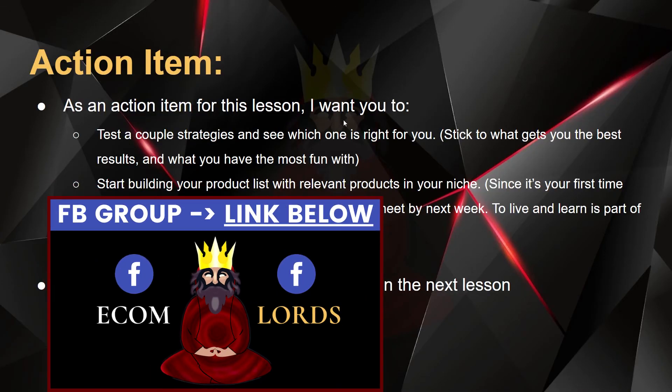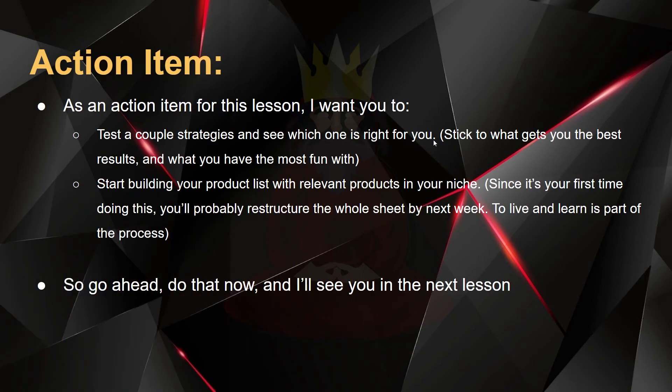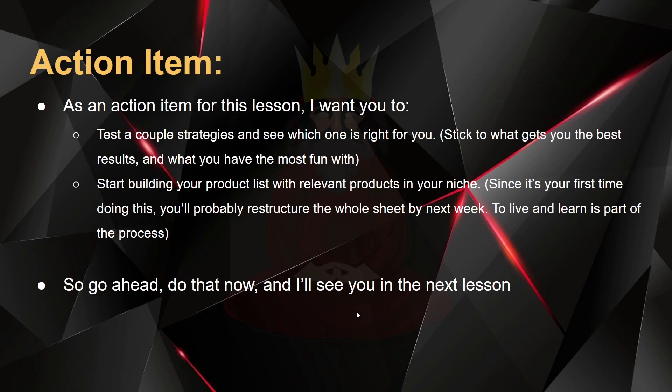As an action item for this lesson, I want you to test a couple of strategies and see which one is the right one for you. Stick to what gets you the best results and what you have the most fun with. Start building your product list with relevant products in your niche. And since it's your first time doing this, you'll probably restructure the whole sheet by next week. So you live, you learn. It's a part of the process. Go ahead, do that now. And I'll see you in the next lesson.